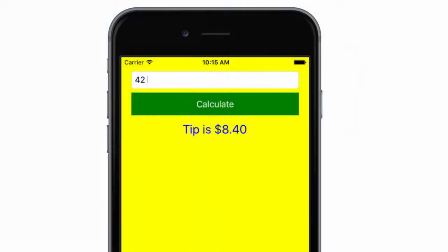One thing you might notice in your tip calculator is that the keyboard is automatically displayed with controls like UI text field, but it's not automatically dismissed when you tap on a different control. In fact, the cursor will stay active on the text field.